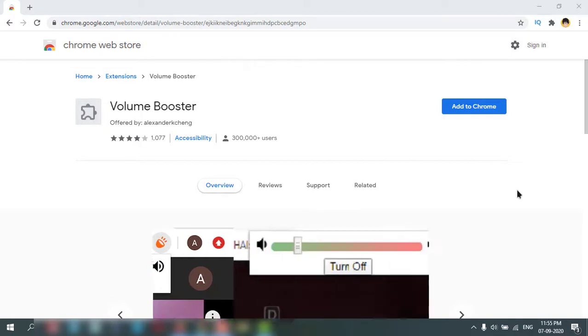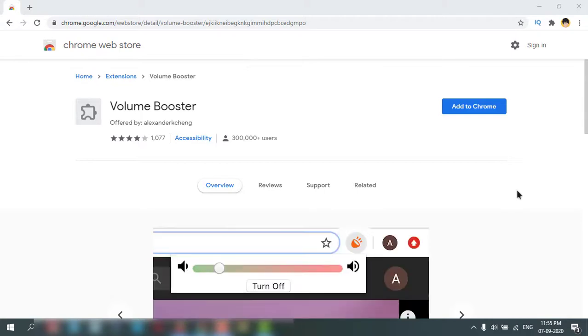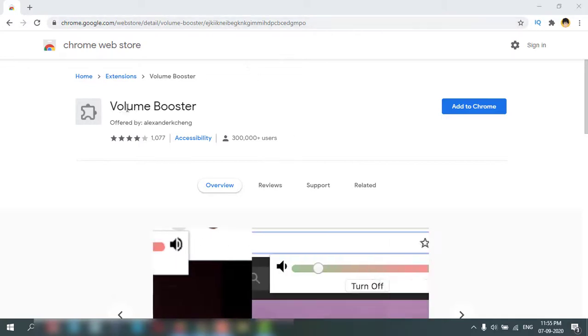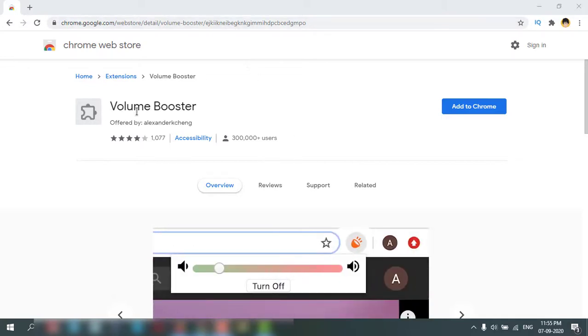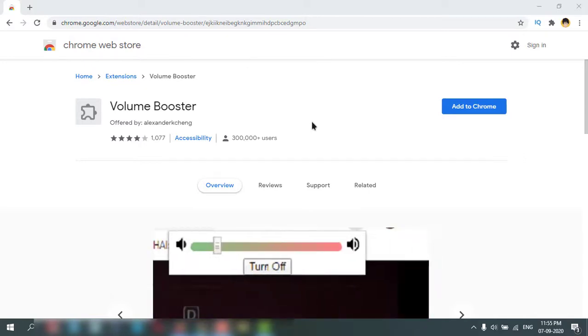It will increase your volume level high. This link is in my description box, you can check it out. You can search in Chrome Web Store for this app. It is very small and very nice app you can add to your Chrome.